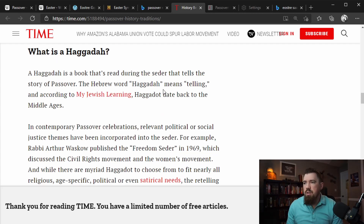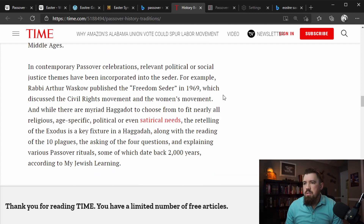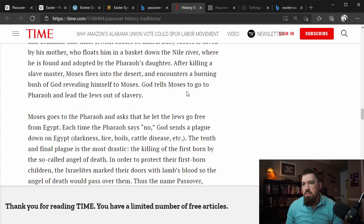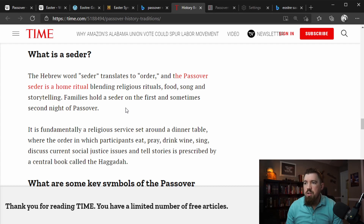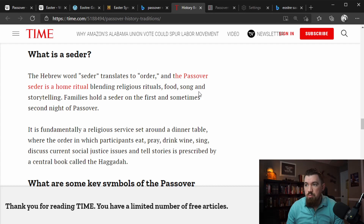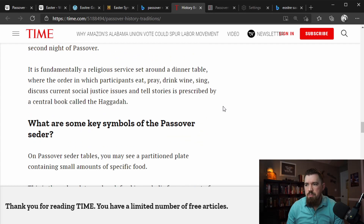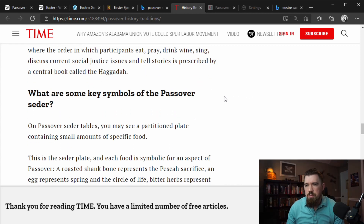The Hebrew word Haggadah means 'telling,' and it is used to tell the story of Passover. The Passover Seder is a home ritual blending religious rituals, food, song, and storytelling. Families hold a Seder on the first and sometimes second night of Passover — they sit around, eat, drink, and tell the story.